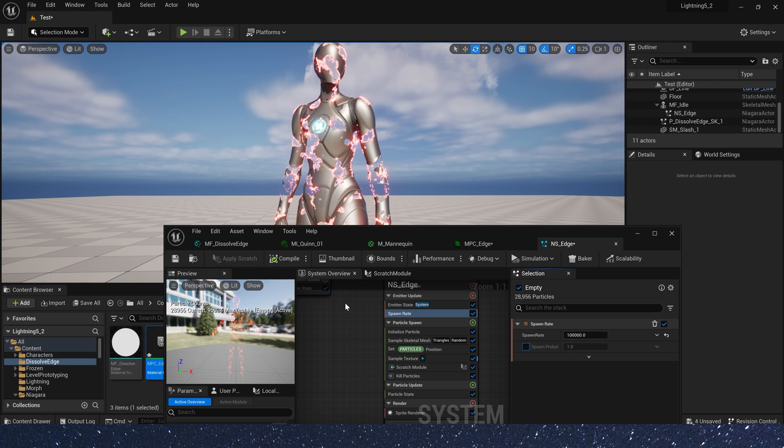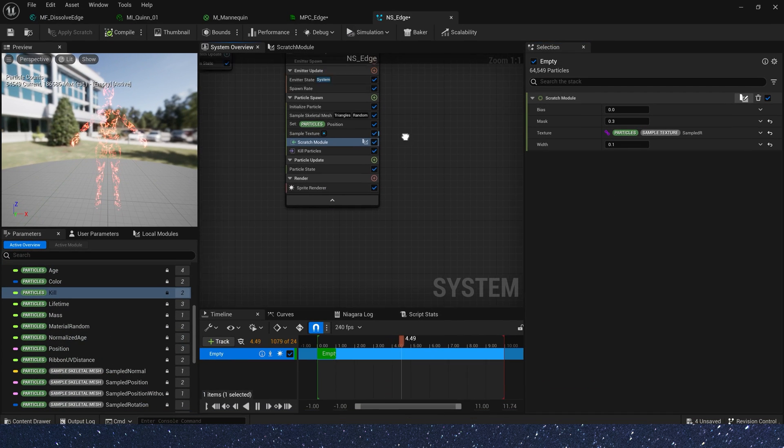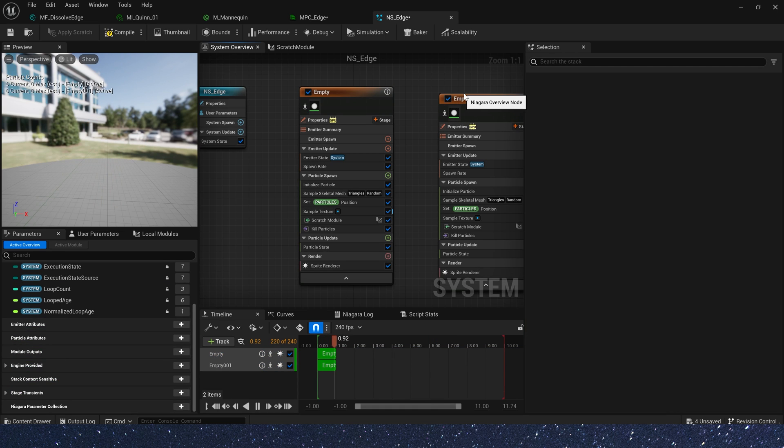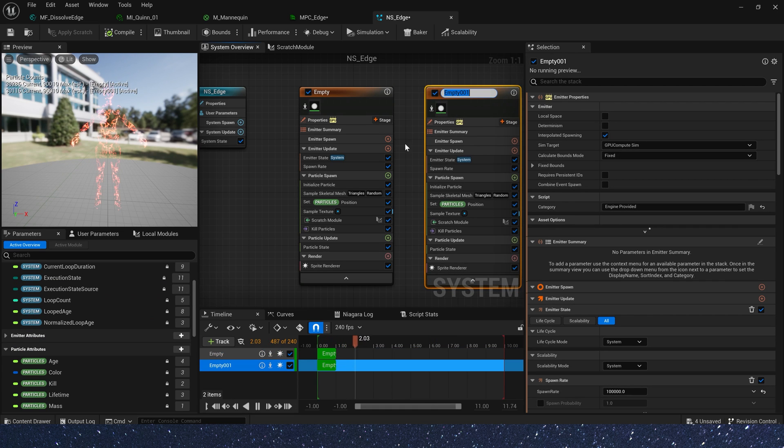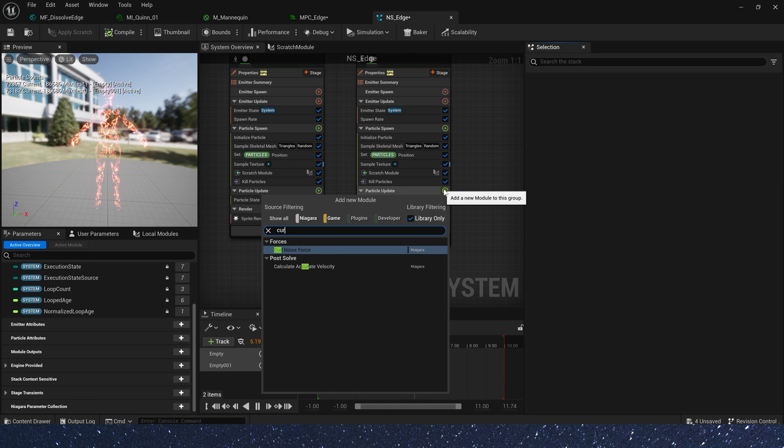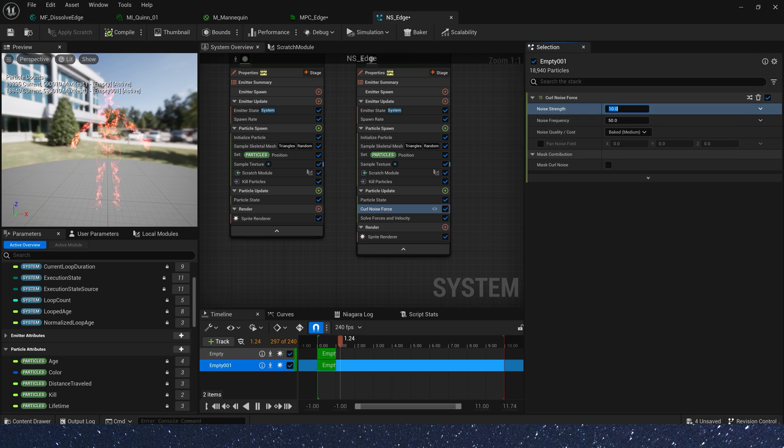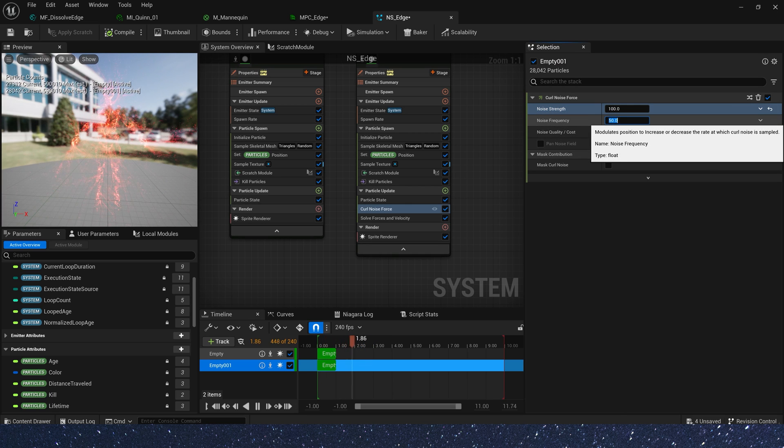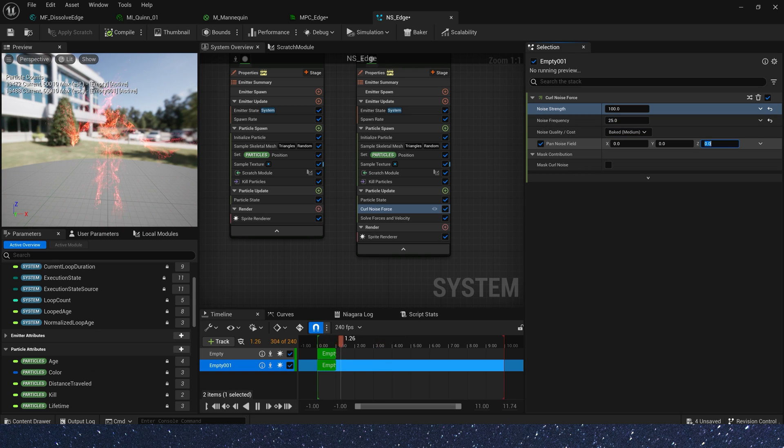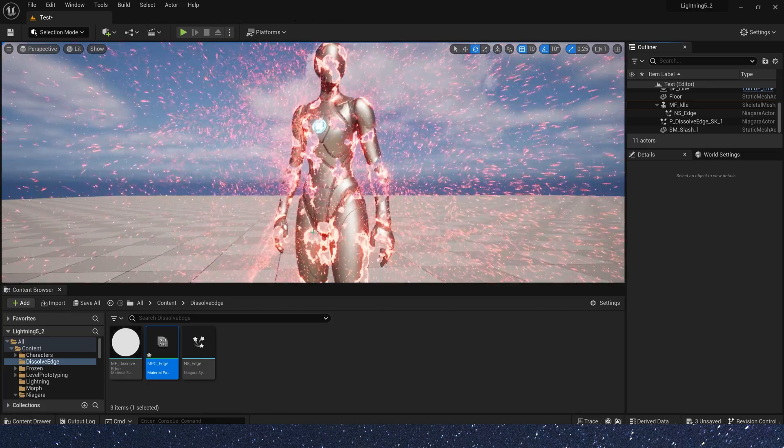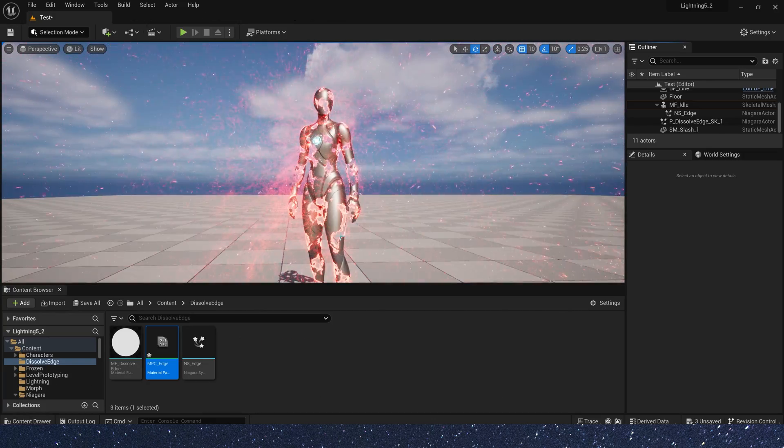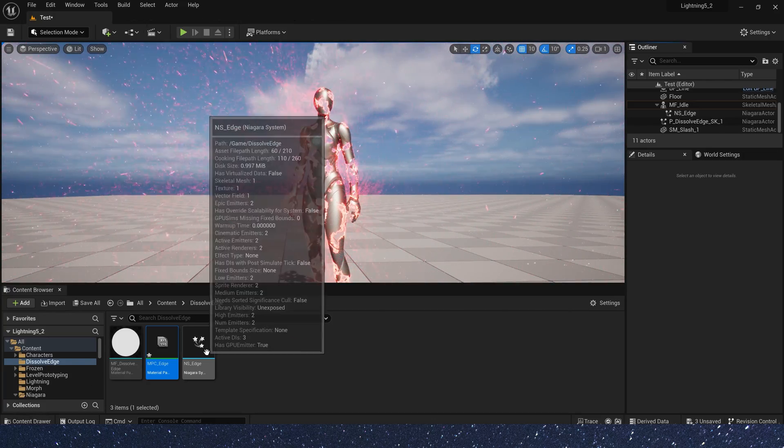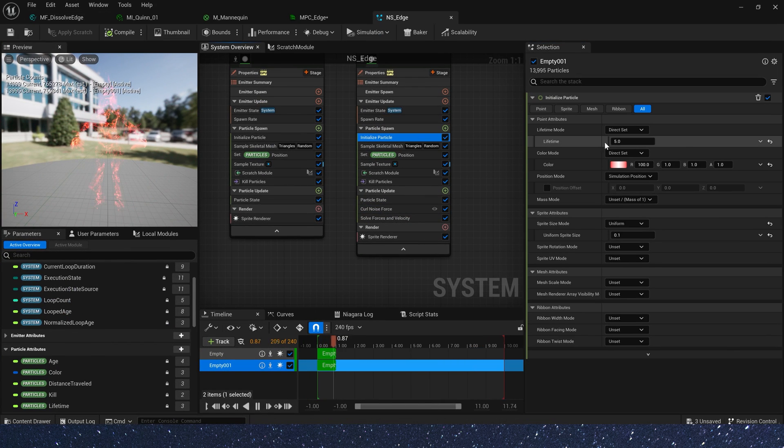Now we can copy this emitter and create a particle flying effect. Just add a curl noise force. Strength is 100. And frequency 25. Also, we use pan noise field. Z is 1. The flying particle's lifetime is too long. We need to change it.